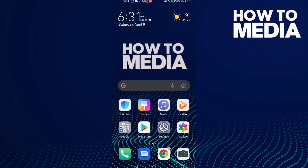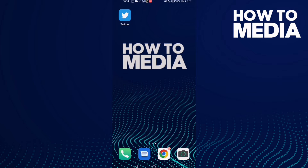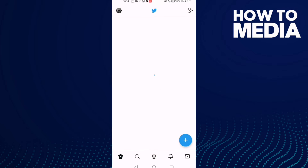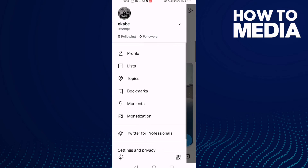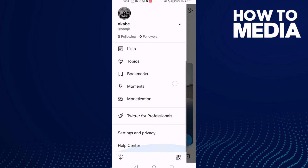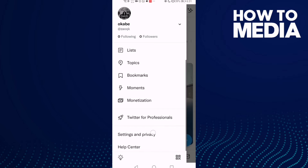How to turn off hide sensitive content on Twitter. Hello guys, in this video I'm gonna show you how to turn off hide sensitive content on Twitter. First, go to Twitter and then click Settings.